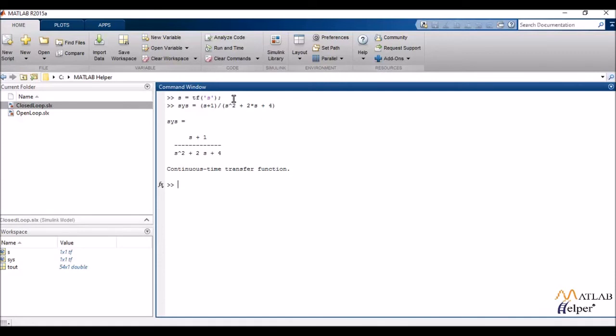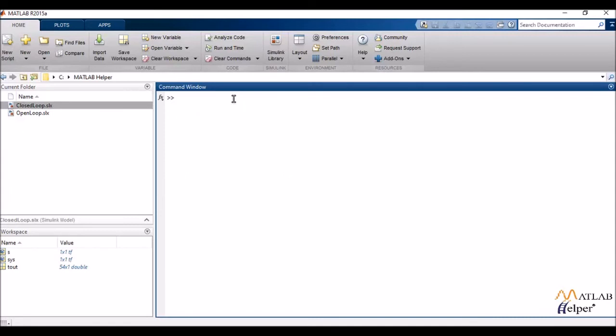Now what we were doing over here was we were creating transfer functions for single input and single output control systems. That is I only have one input and one output. I can also create transfer functions for multiple input and multiple output control systems. That is I'd be inputting my various numerators, my various inputs, my various outputs and then creating the corresponding transfer function.